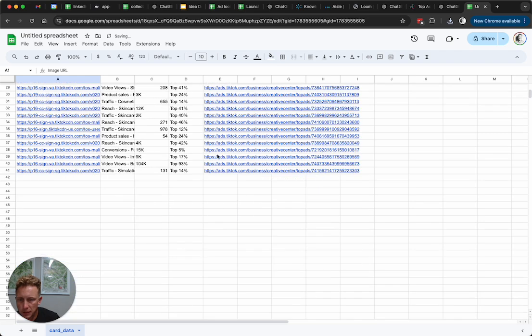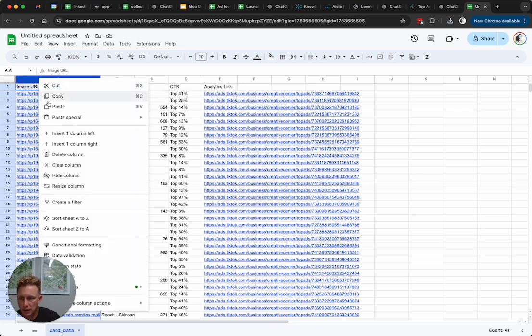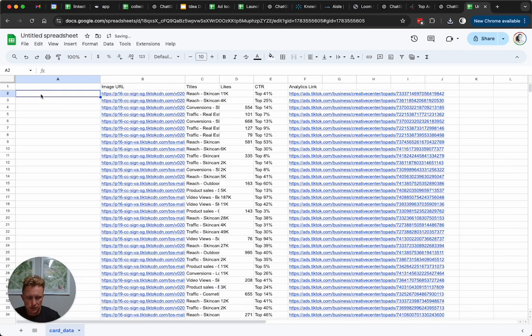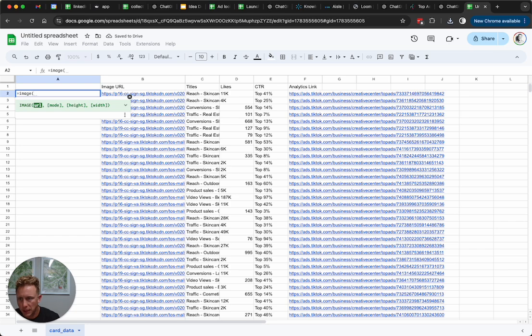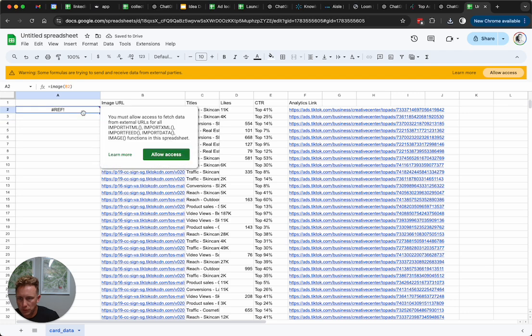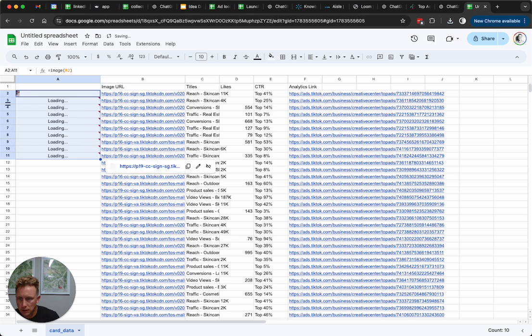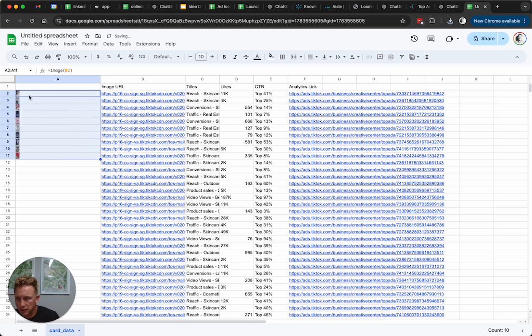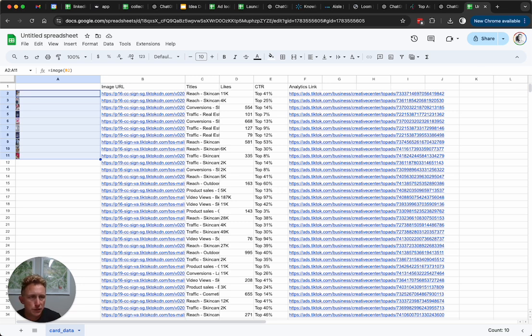So I have image URL, titles, link, CTR, analytics. One of my favorite hacks for Google Sheets is just image, and you can give it the URL and it'll load up. Allow access, yep. So I can start to load up image thumbnails for all these videos as well. So that's it. You scraped TikTok ads, day four. The code and everything will be in the description or in the GitHub link as well. Hope that helps.